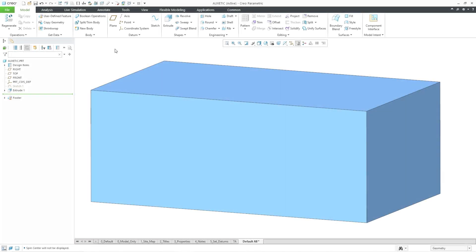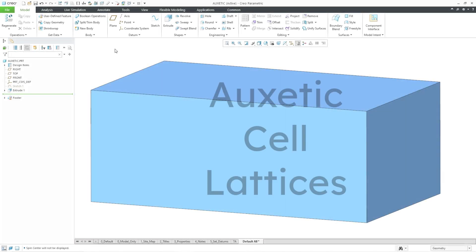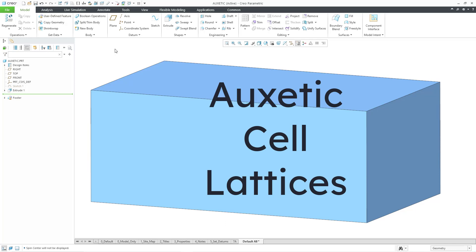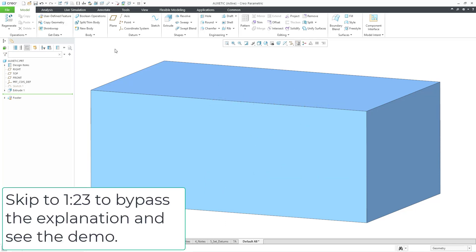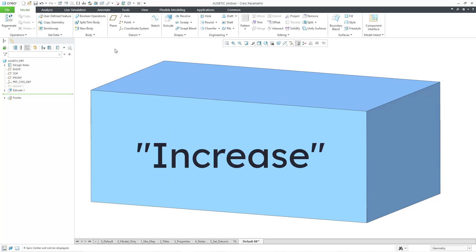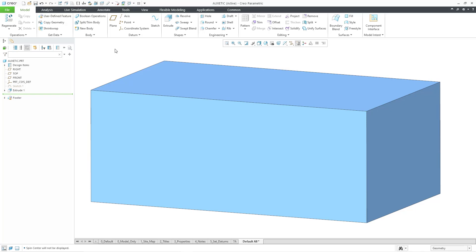In Creo Parametric 10.0, you can now create auxetic lattice cell structures for additive manufacturing. Auxetic comes from the Greek word meaning increase, and these are materials or structures that have a negative Poisson's ratio.